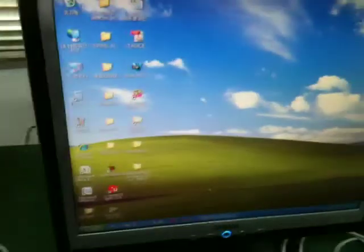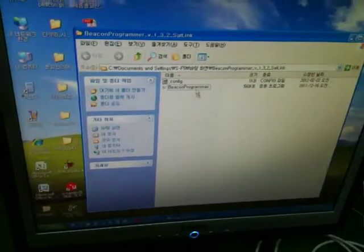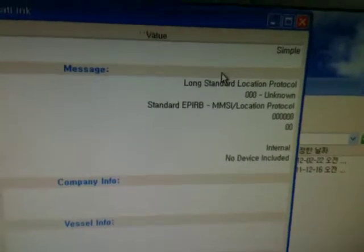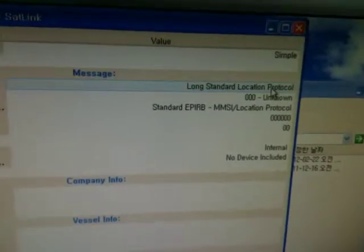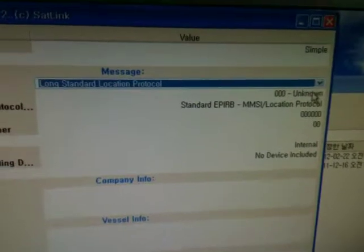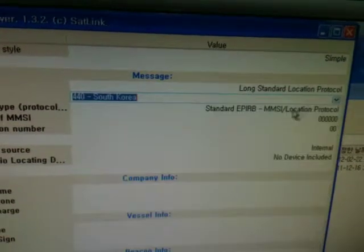And then you can open the software. This is the beacon coding software, the latest version. You can select the protocol and country code — South Korea.